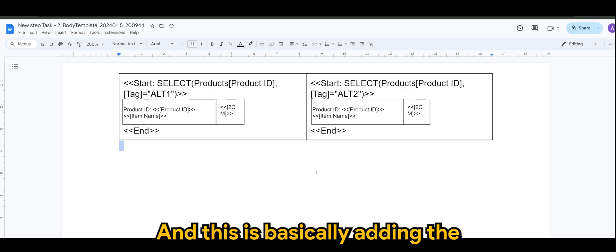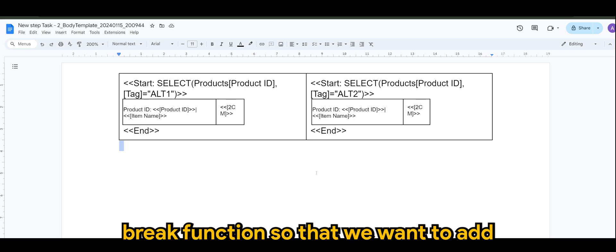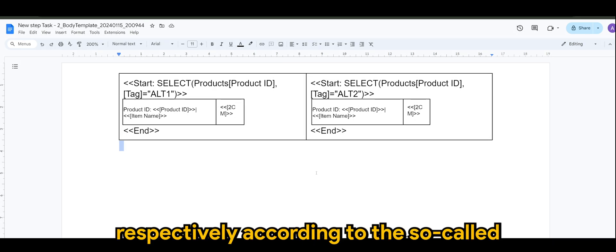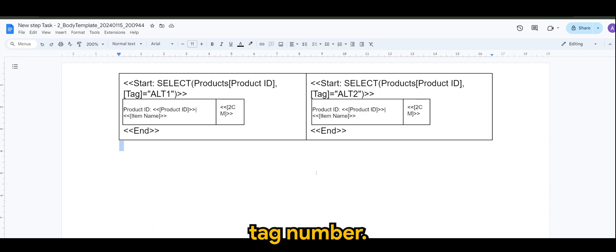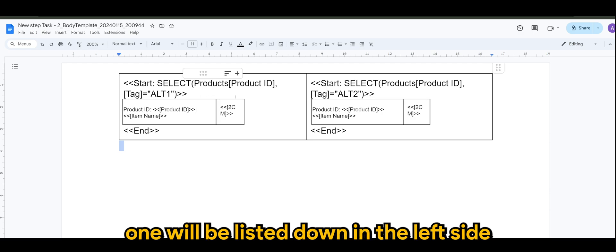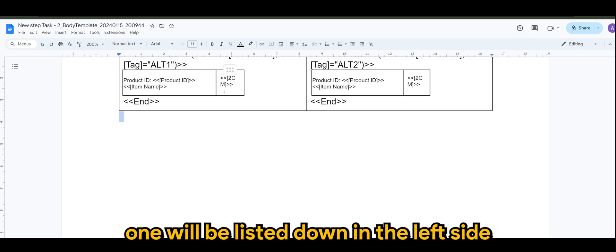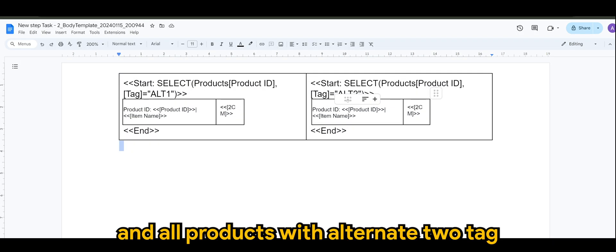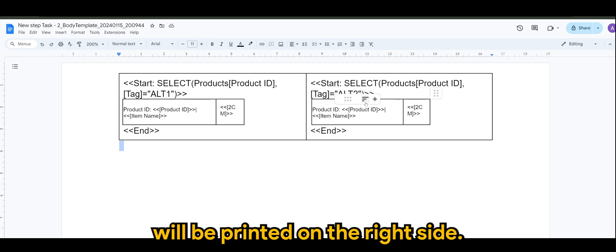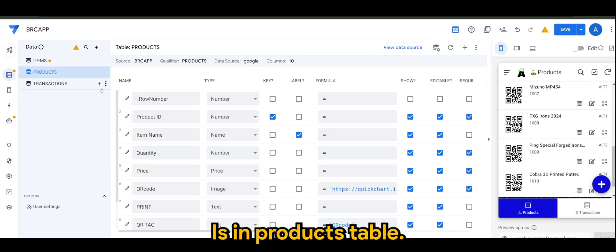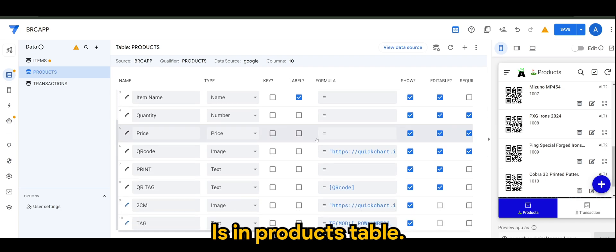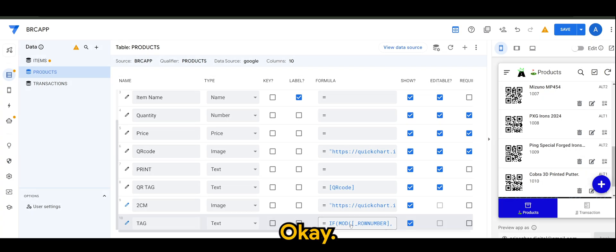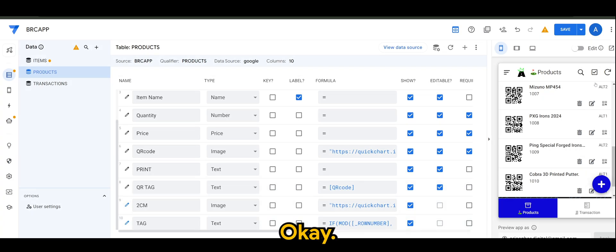This is basically adding the break function so that we want to add all of the products respectively according to the so-called tag number. It means to say all products with alternate one will be listed down in the left side and all products with alternate two tag will be printed on the right side. And how do I do that is in products table, I've added a tag virtual column.